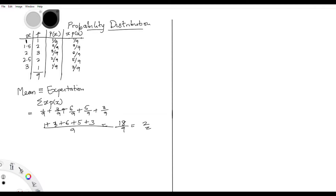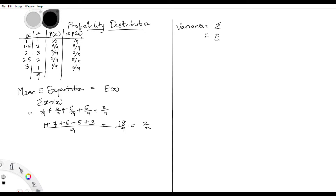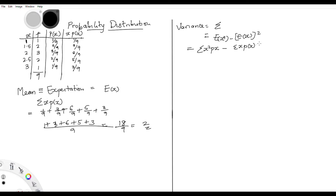Now for variance. Variance is calculated as E(X²) minus [E(X)]², which expands to: summation of x²·p(x) minus [summation of x·p(x)]² . We already know E(X) = 2, so [E(X)]² = 4. Now we just need to calculate summation of x²·p(x).